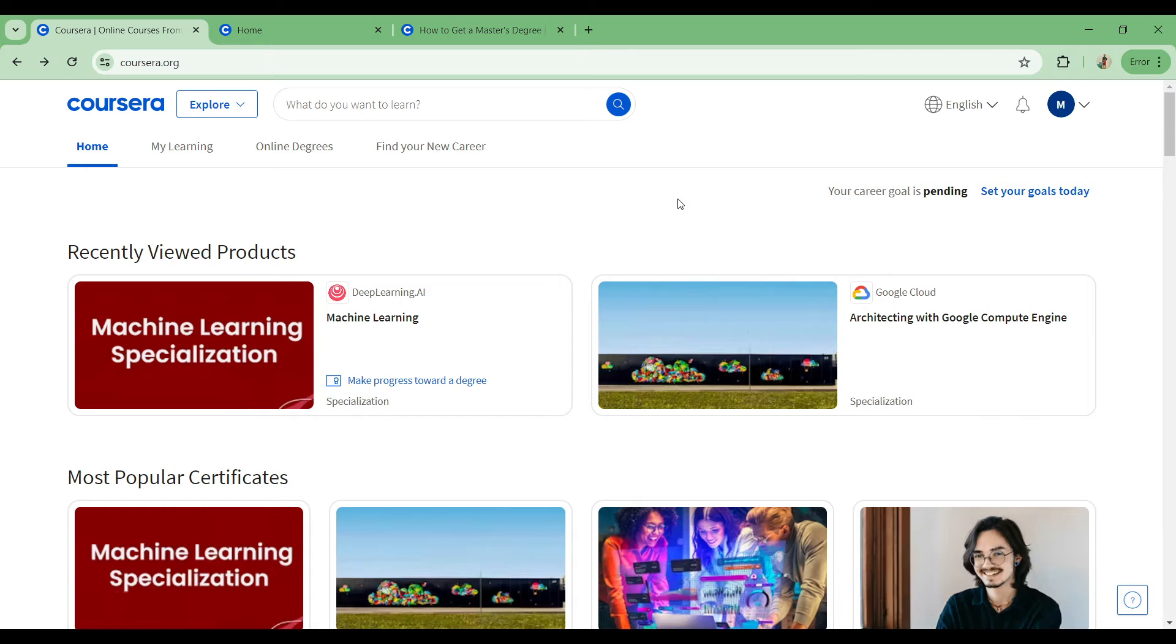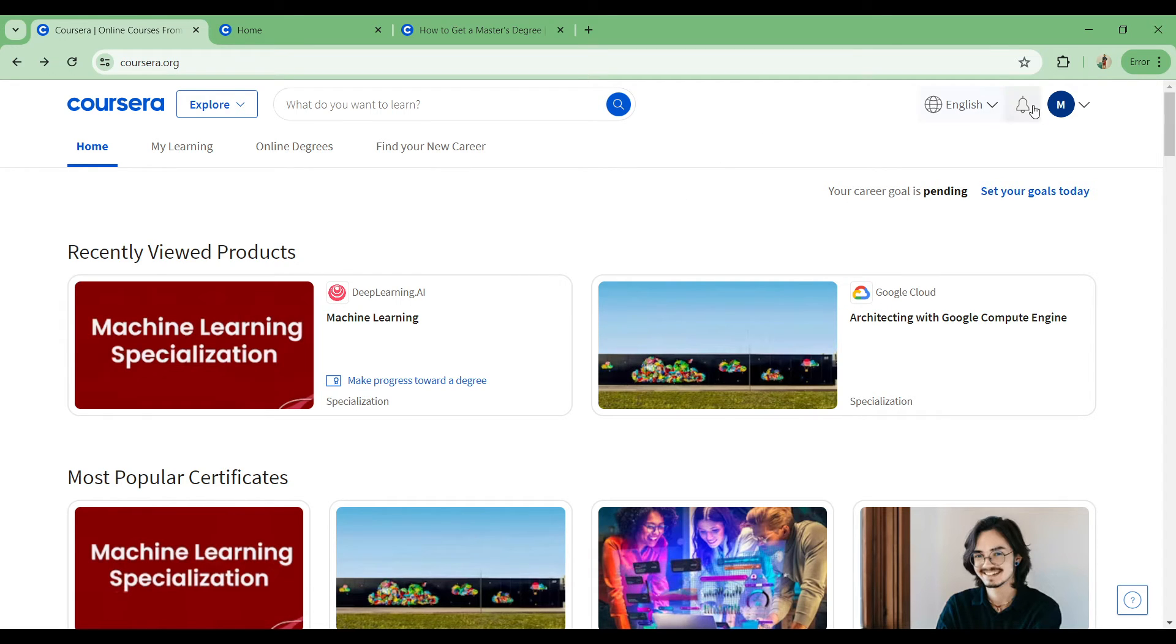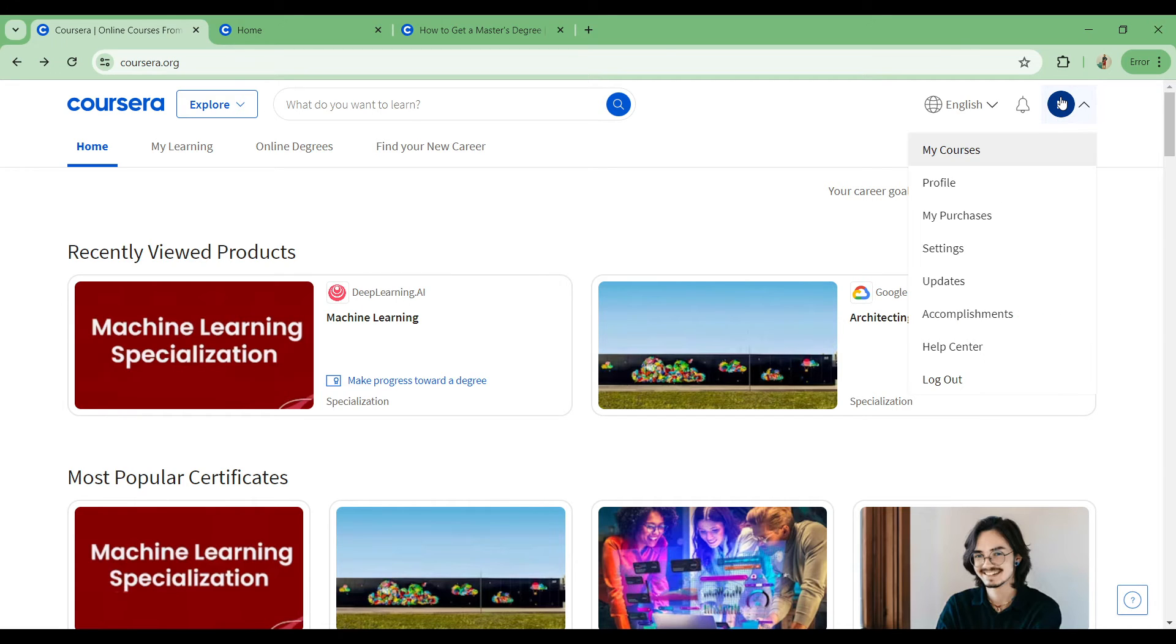So how exactly can you change your name on your certificate on Coursera? It's a very simple and seamless process. Head on to the top right part of the screen and simply click on the profile icon. When you do this, you're going to have a drop down of all the options.